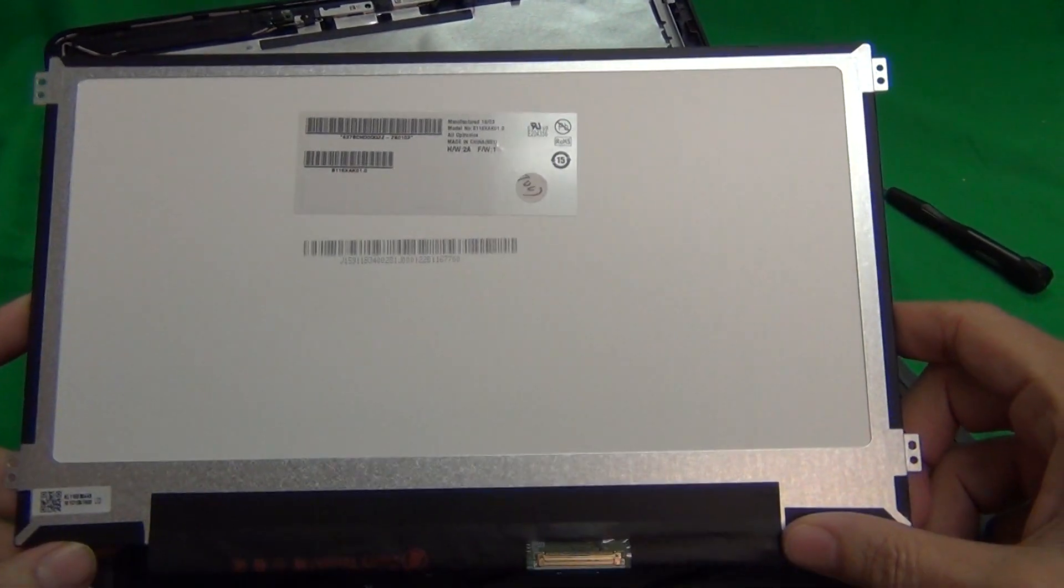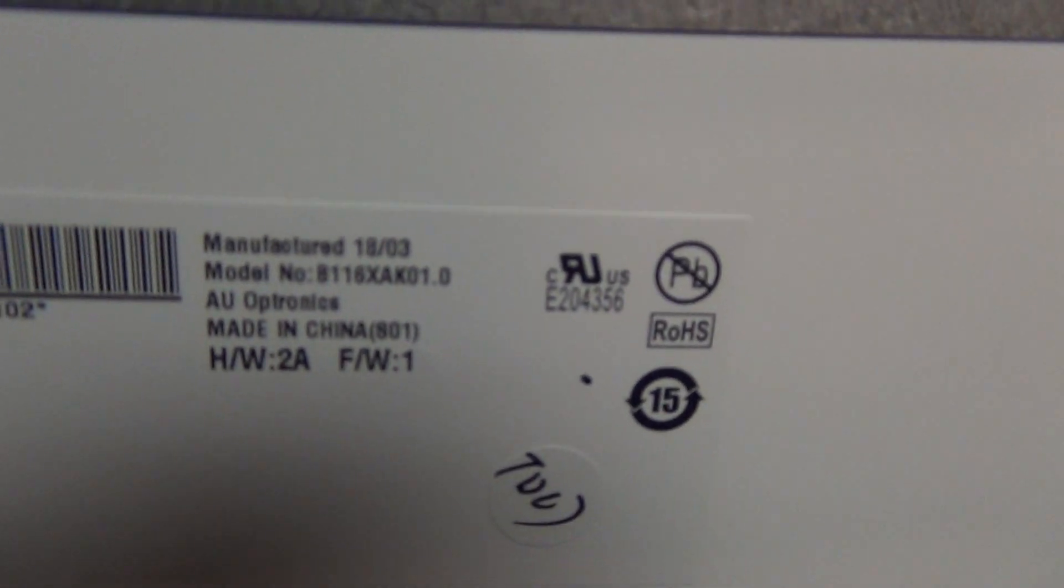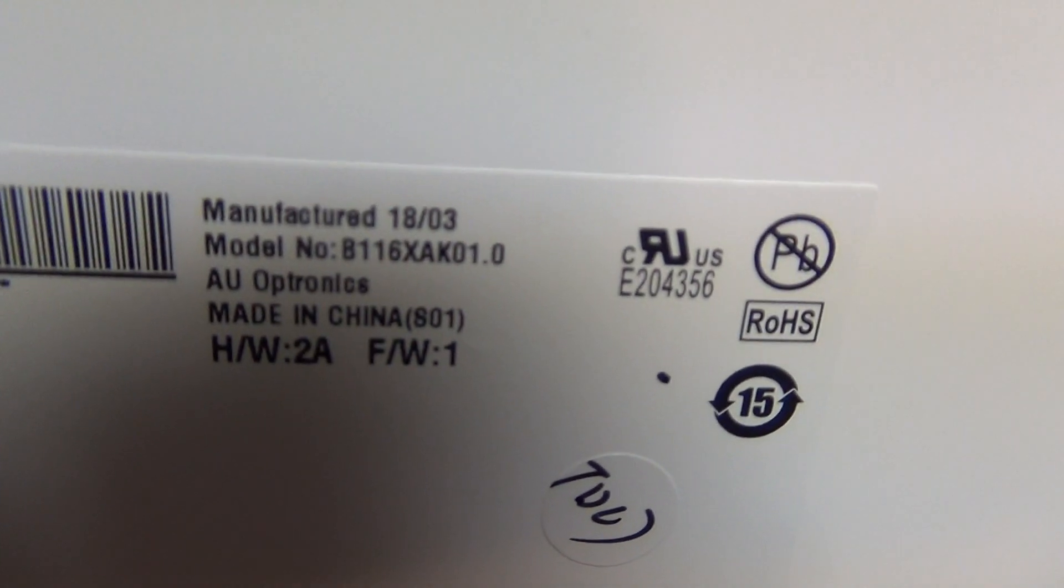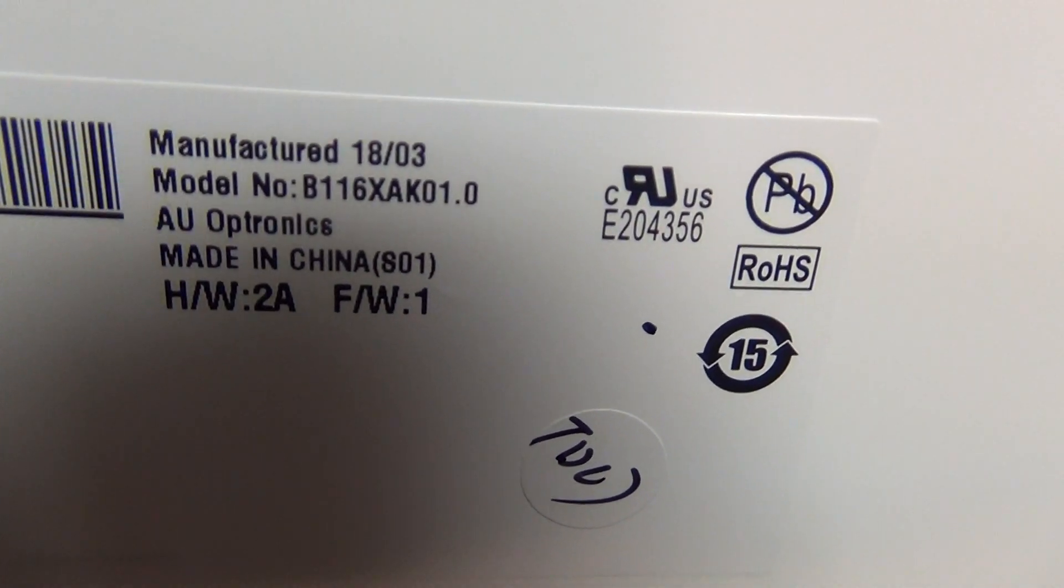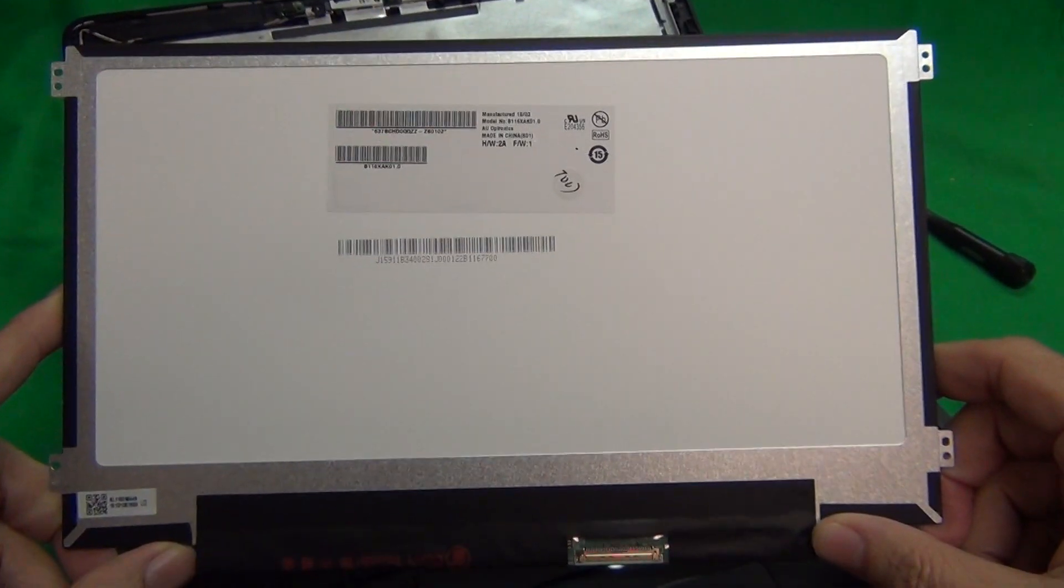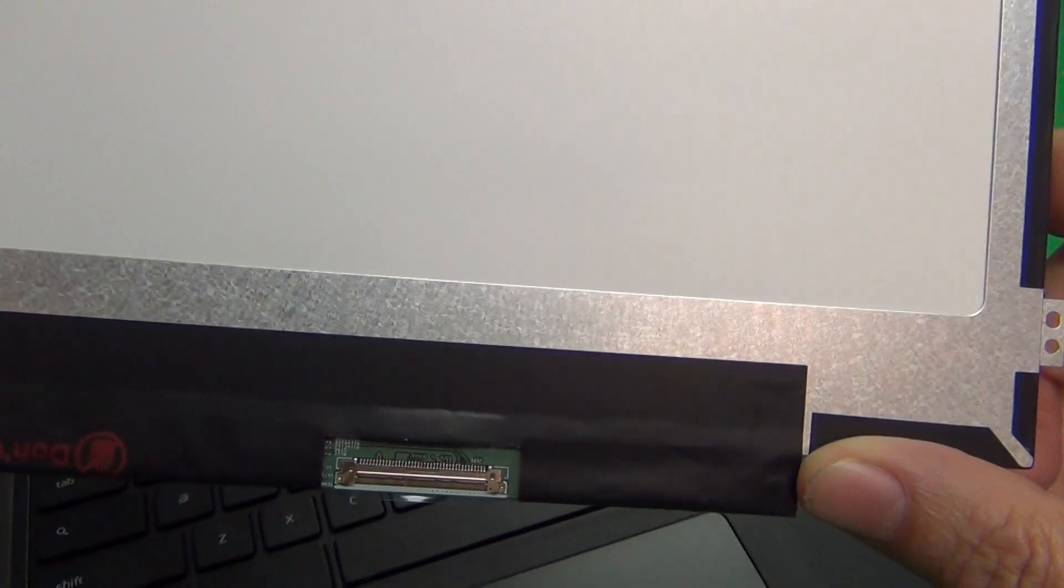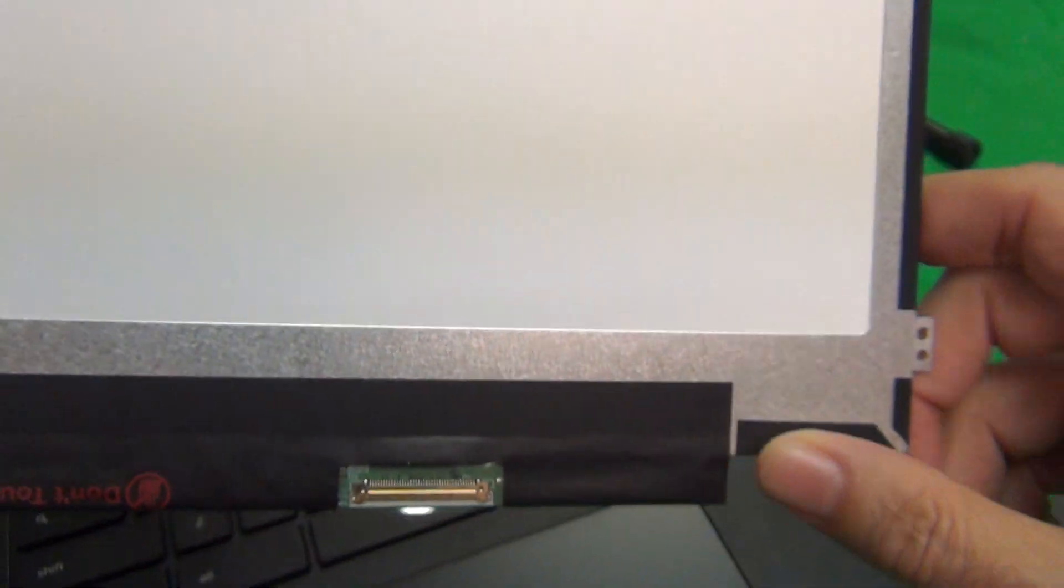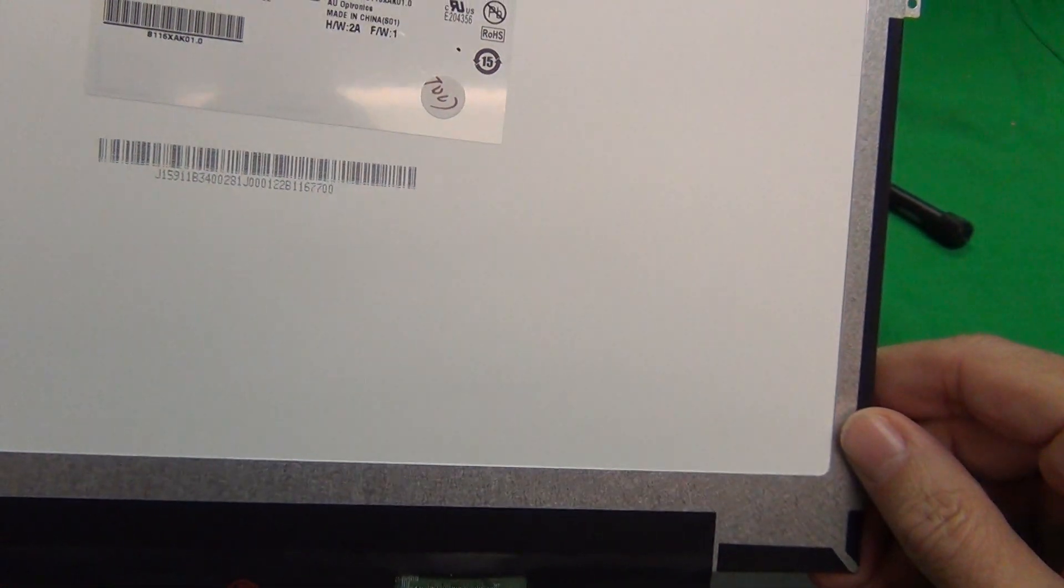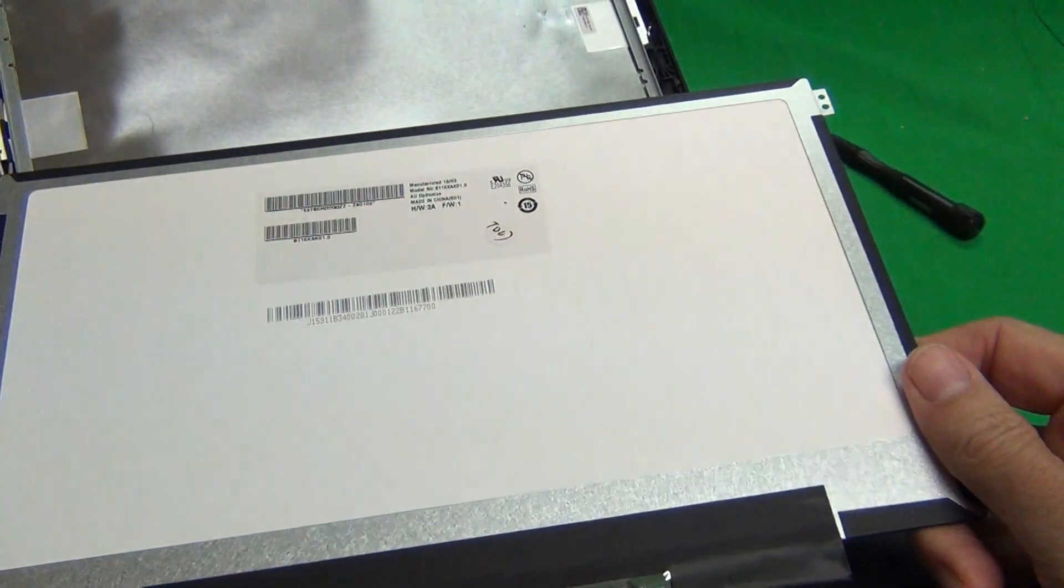So, to get a replacement screen, like I said, for the touch version, the part number is B116XAK01.0. When you do get your replacement screen in, it might not have the exact same part number, but just make sure it has a 40-pin connector, and it says touch, and it's a glossy screen. And for the non-touch, it's a 30-pin connector and has a matte screen.